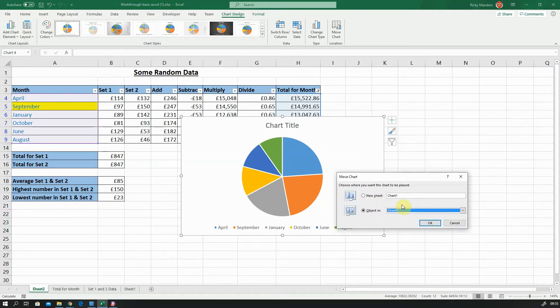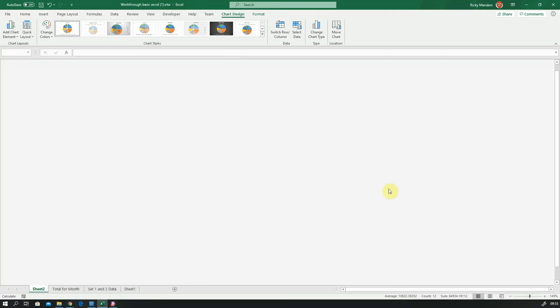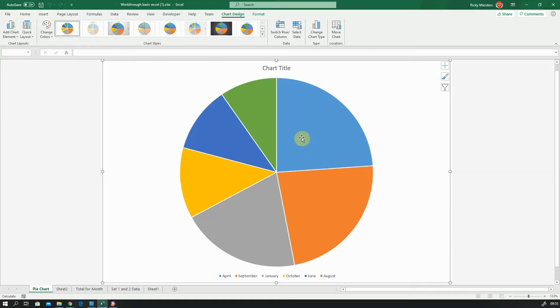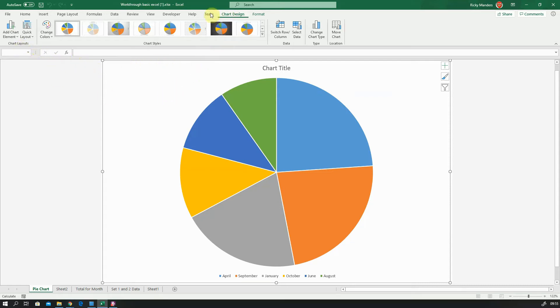Okay, now what I see quite a lot is charts like this where I've got the pie chart, I've got the months, maybe no numbers. And I've previously explained that you can use the quick layout feature to change this.